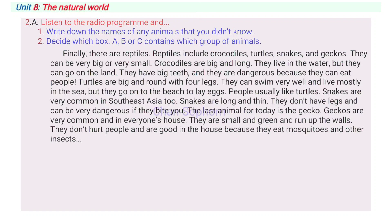Finally, there are reptiles. Reptiles include crocodiles, turtles, snakes and geckos. They can be very big or very small. Crocodiles are big and long. They live in the water but they can go on the land. They have big teeth and they are dangerous because they can eat people. Turtles are big and round with four legs. They can swim very well and live mostly in the sea, but they go onto the beach to lay eggs. People usually like turtles.